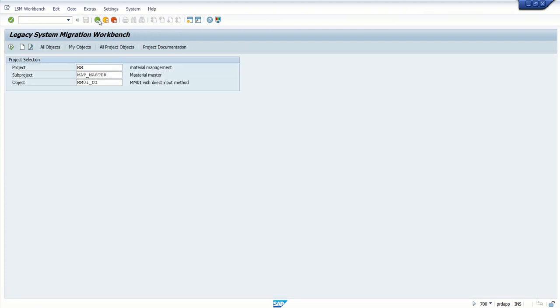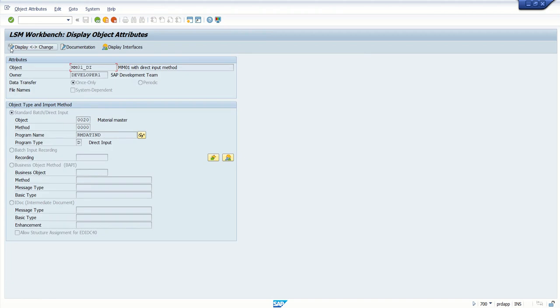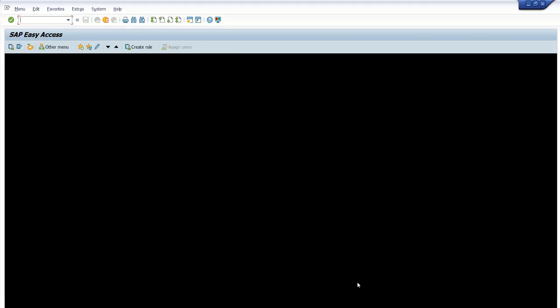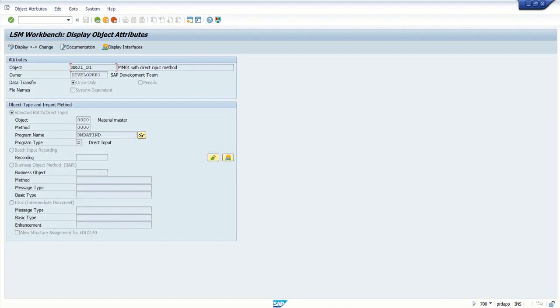Now if we enter, we can see the same LSMW which we created in the development system, now visible in the PRD system. So in this way, we first exported the LSMW from our development system and then imported it into our PRD system.